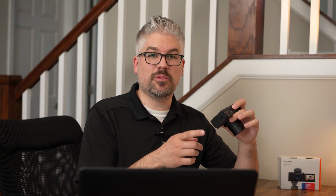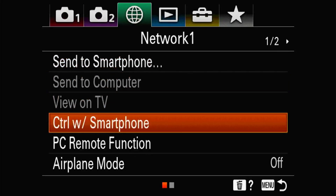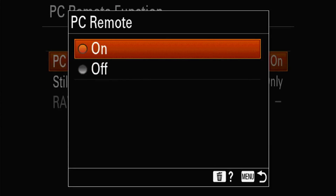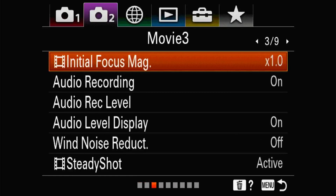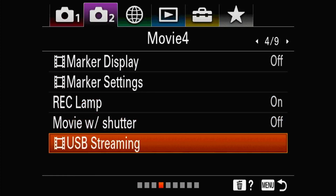Now that you're updated, the last piece of the puzzle is getting it prepared for live streaming and your next web meeting. Navigate into your settings, go to your Network menu, scroll down to PC Remote Function, and turn that on — this will allow you to leave it connected. Then go back into settings, the camera icon number 2, page number 4, scroll to the bottom and select USB Streaming. When you select that, the camera will be on standby, ready to work with your software.